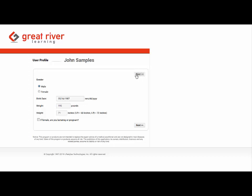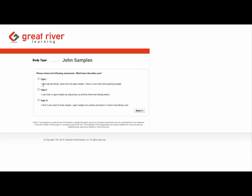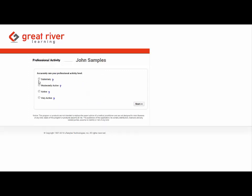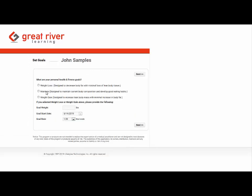And they just click next through the screens and they answer questions like their body type, how active they are in their profession, what are their health and fitness goals like weight control goals.